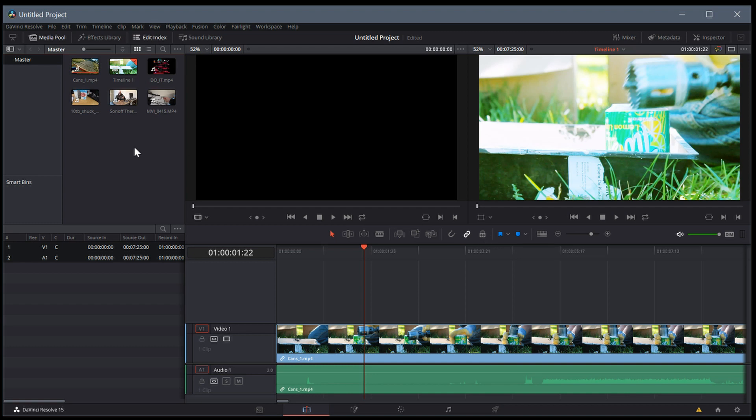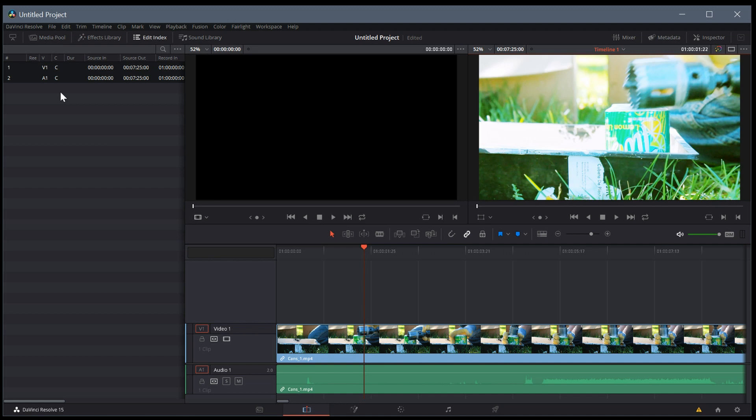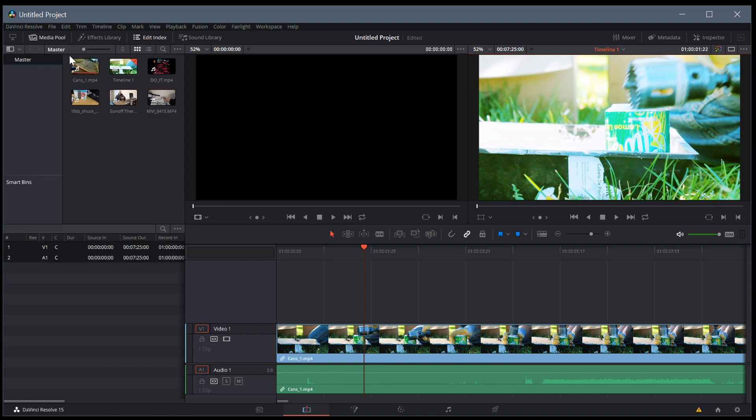If you want to use this media tab, you can actually just drag and drop in right here. Just staying in this edit tab, you really wouldn't need to mess with any of that from the media pool if you didn't want to.